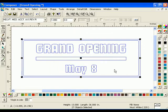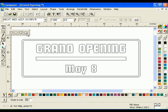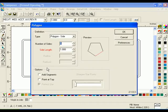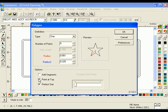To add stars to the design, click the Polygon tool in the construction toolbar. Position the cursor to the left of the text May 8 and click. The Polygon dialog box will open. Select Star from the Definition Type drop-down list. Turn on Point at Top and Perfect Star in the option boxes. Click OK.